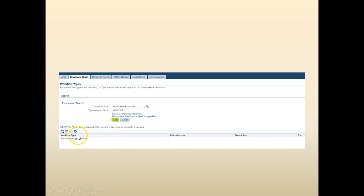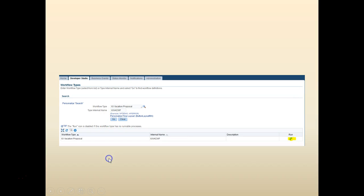As soon as you click find you would be able to get the internal name. Click go. You should be able to see your workflow being uploaded to the database.